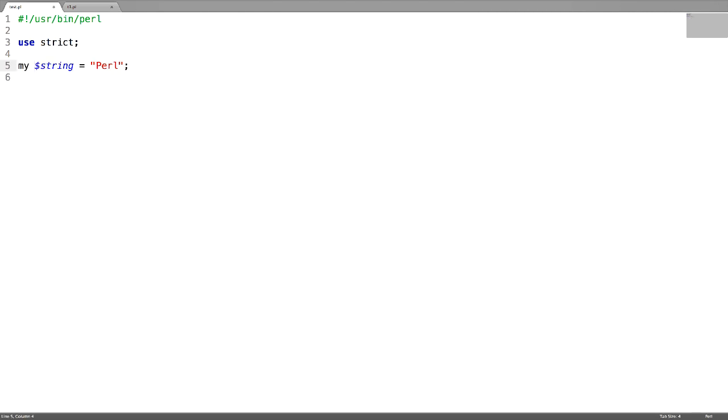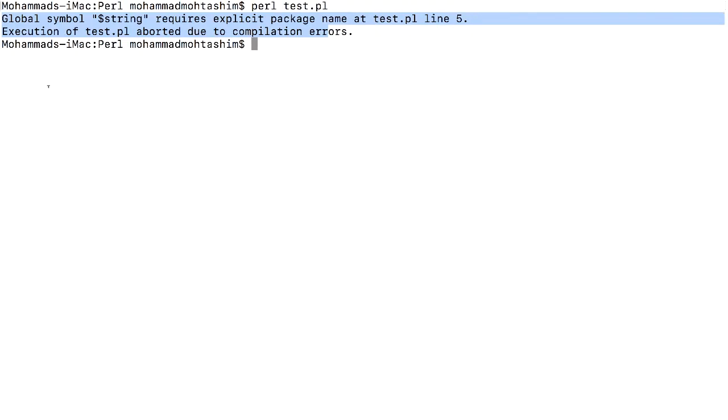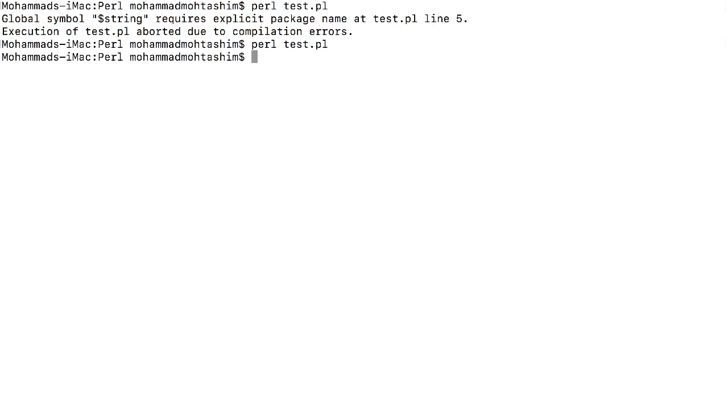I am declaring the scope of the variable to my. In many of the Perl scripts, you will find my scoped variables. Now if you try to run it, there is no error.